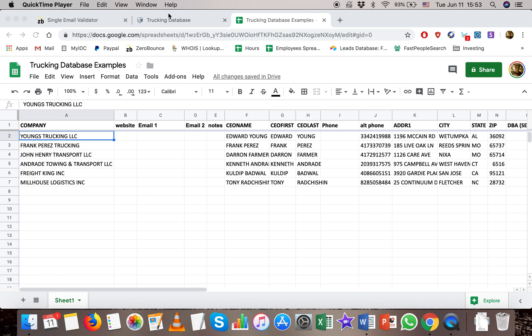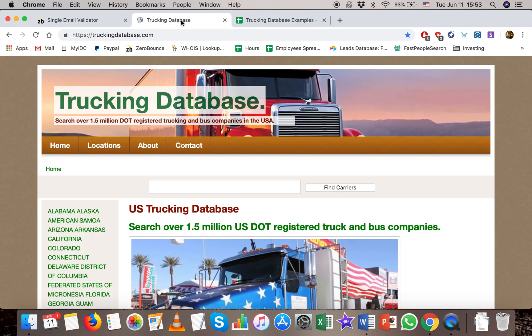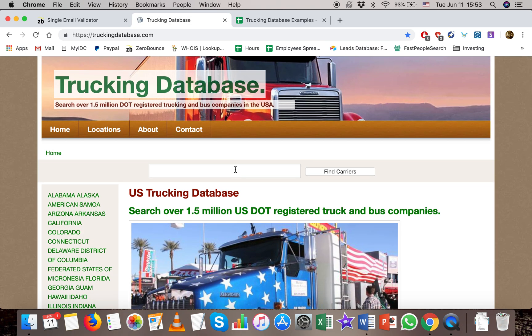In this video we're going to talk about Trucking Database and how to use it. Trucking Database is a great resource for when you have anything with a certain keyword in it that might reference the fact that it's a trucking company. We'll see a couple of those keywords and I'll mention a few more. At the end of the day you just have to use your judgment to decide whether or not you think it's a trucking company.